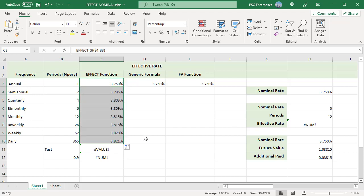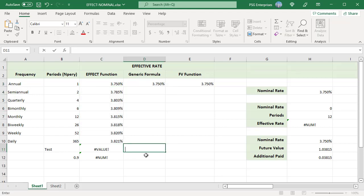Copy the formula down. The EFFECT function returns the effective rate for different compounding periods, and the rate increases as the number of compounding periods increases.